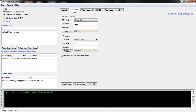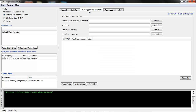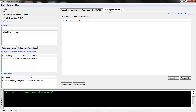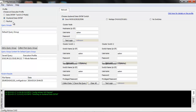ConfigAdvisor can also use auto support as an input source. This auto support can be taken directly from the NetApp controller. ConfigAdvisor can also accommodate input from its Secure Data Collector, which is a standalone data collector for secure sites. In the case of Cluster Data ONTAP and FlexPod, only the network mode is supported as the input method.